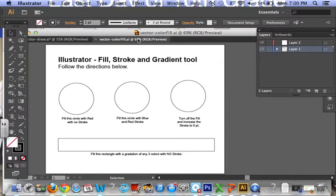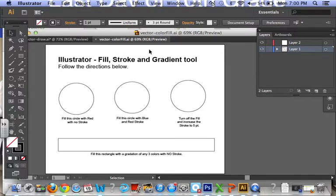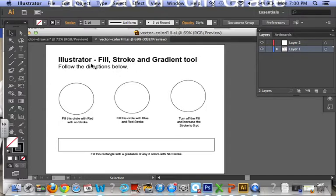Hi guys, welcome back. This is Mrs. Zack again. This is your second assignment for Illustrator and again just like the last one, you are going to be given this file right here called vector color fill dot AI.